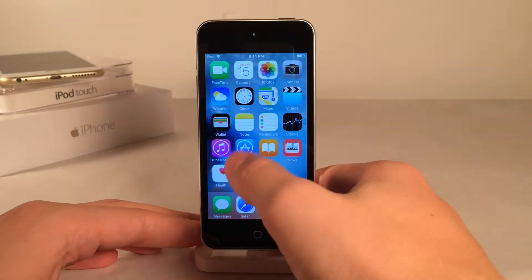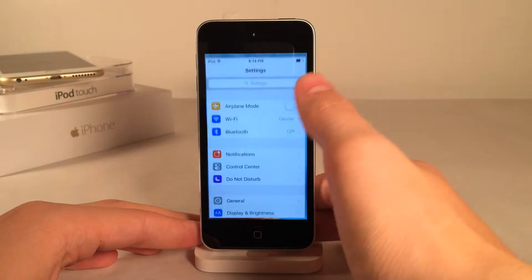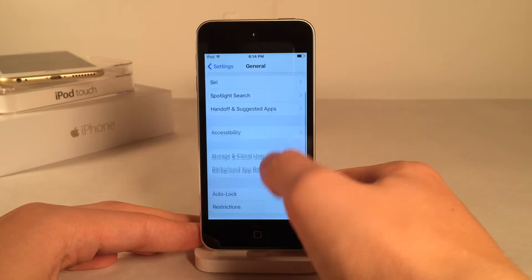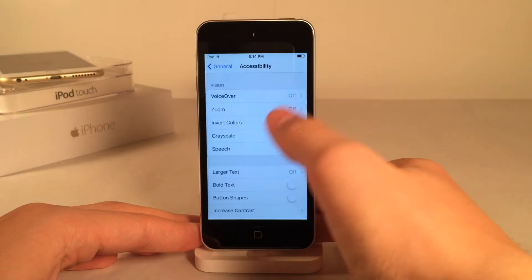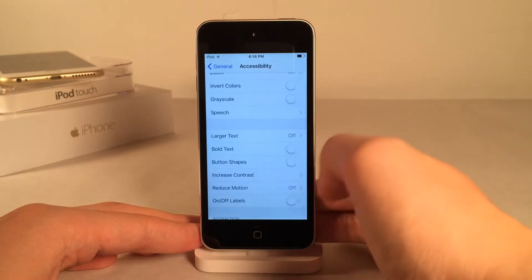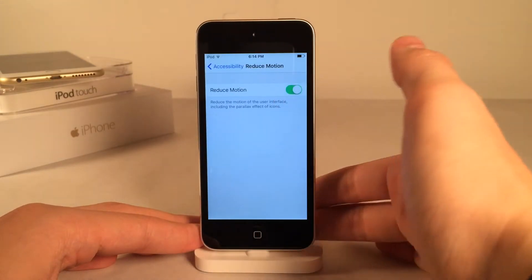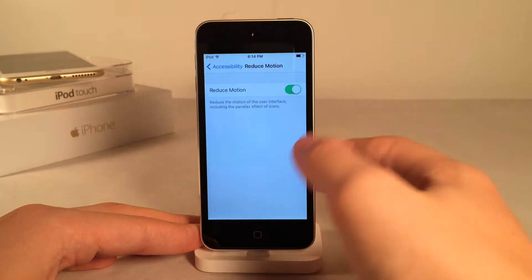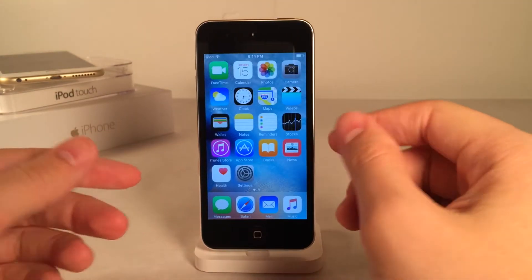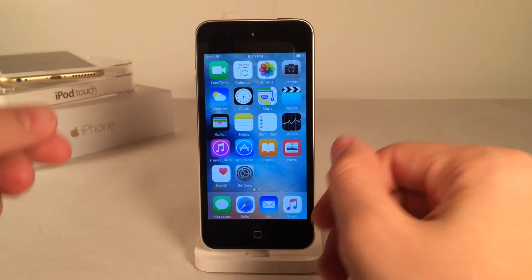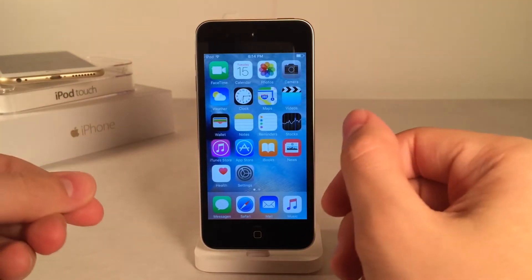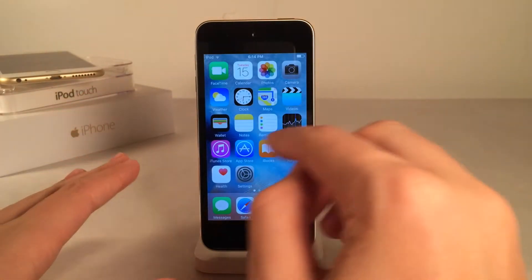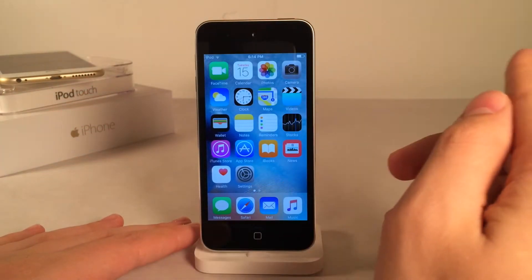The first thing we're going to do is go into Settings on our device, then go to General, Accessibility, and enable Reduce Motion — go ahead and toggle this on. What this is going to do is disable the parallax effect on your home screen when you tilt your device and have the icons and the wallpaper move. It's going to completely disable that, and everything's going to be still on your home screen.